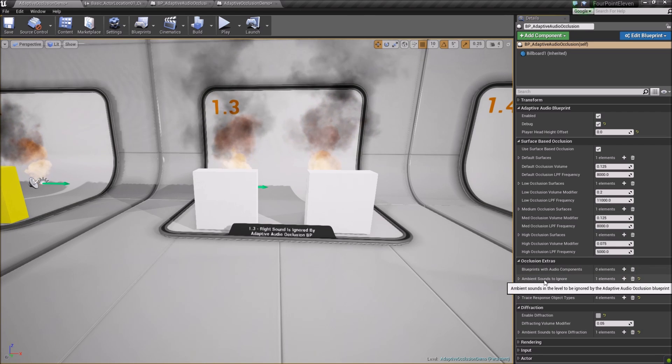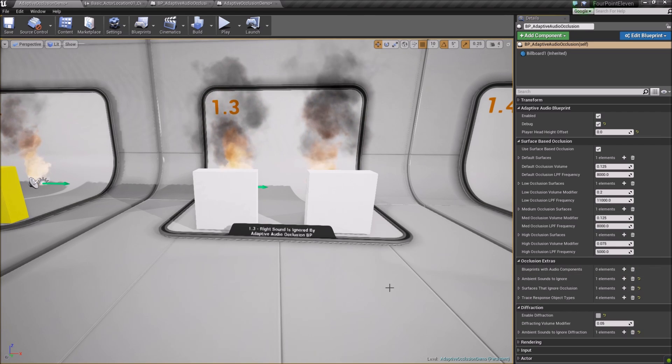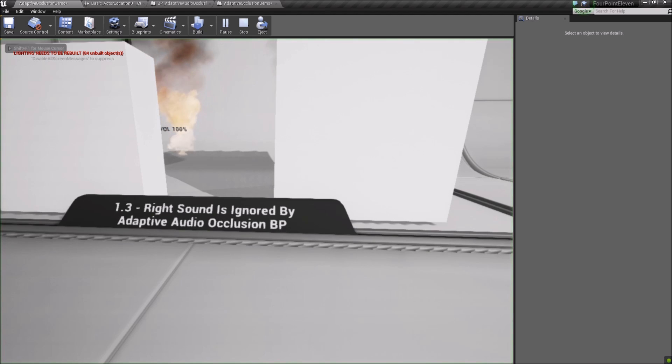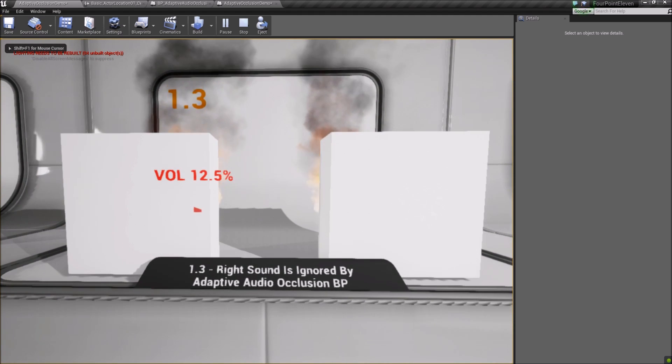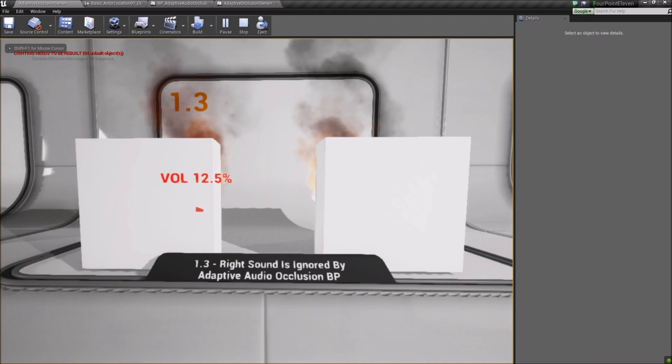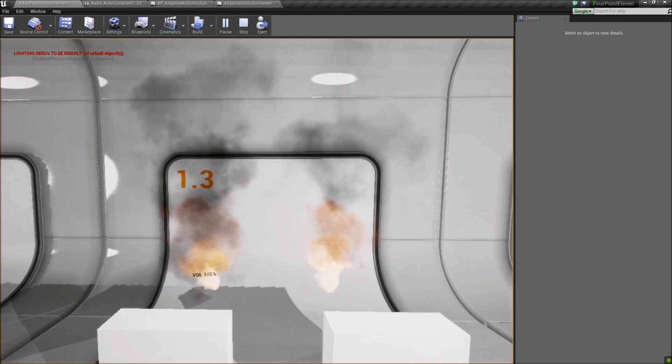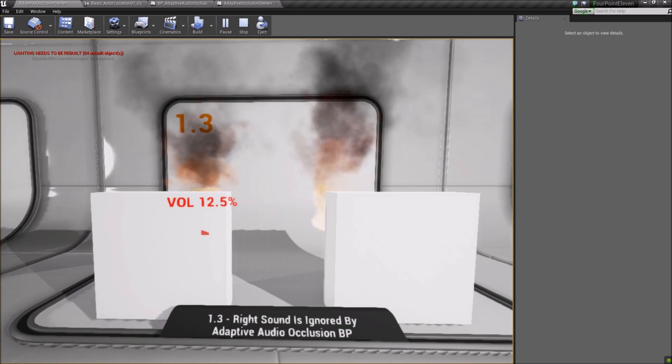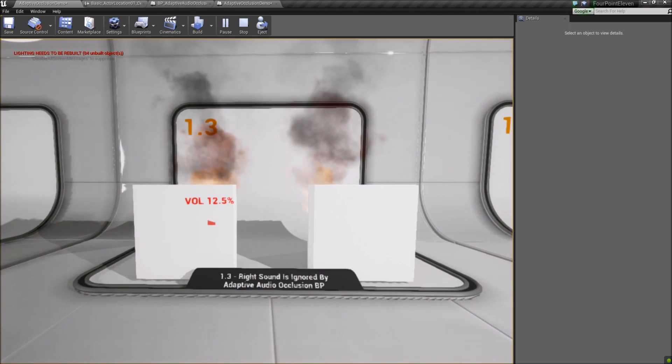You can also select ambient sounds in your level for the Blueprint to ignore. This reverts that sound to its sound cue's occlusion settings. Here, we have the right sound being ignored by the Blueprint. It still occludes, but uses its own sound cue settings.